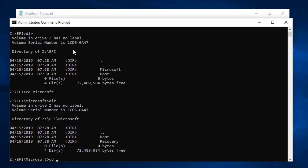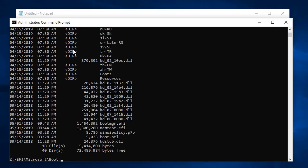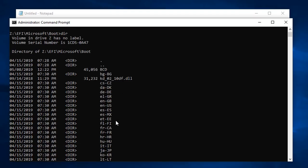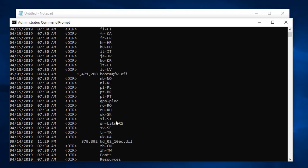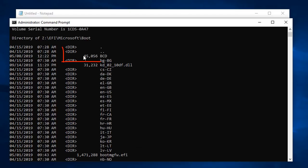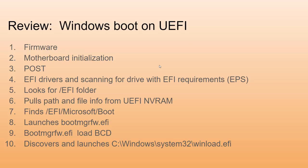I'm going to change to the boot subdirectory and do a dir. There's our BCD, that's our registry key. And there is our boot manager, bootmgfw.efi. So there is the file, the boot manager file that launches everything, that actually launches Windows. The first thing that it does is it comes up and reads this registry key, and that's what starts getting everything really rocking and rolling.